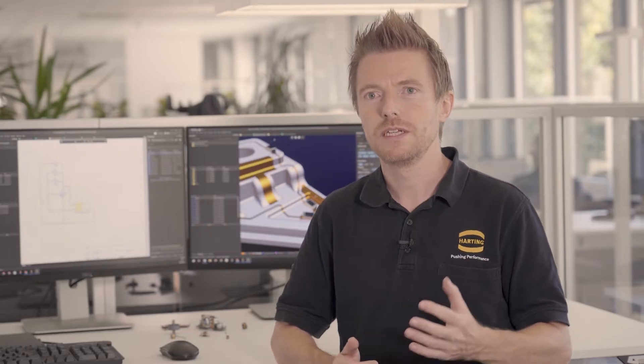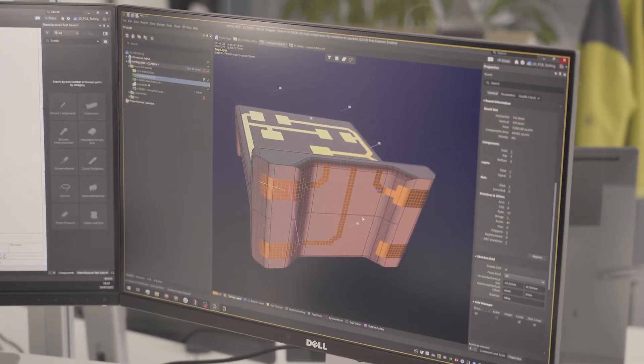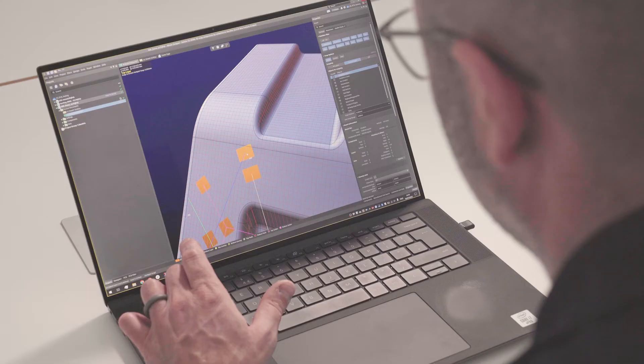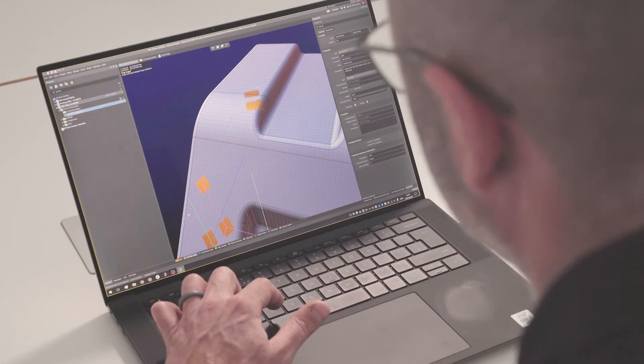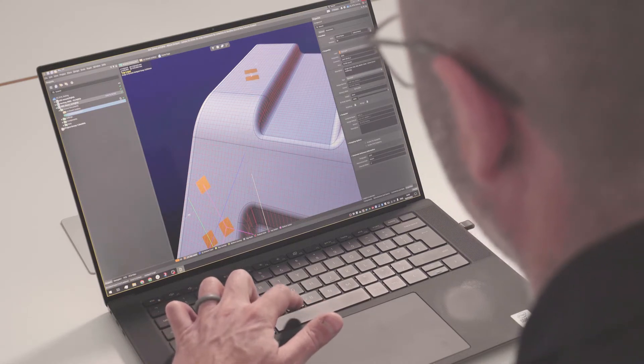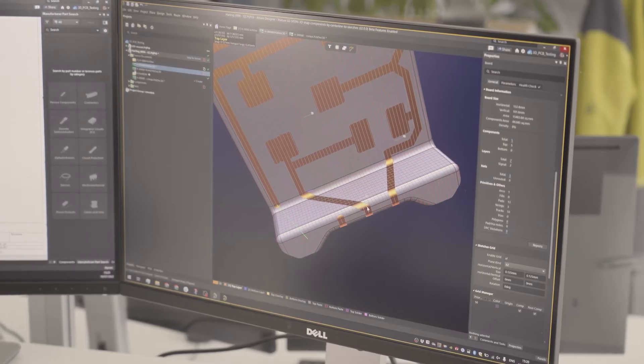In the past, 3D circuits were designed in two different programs. Now with Altium, we can do the layout directly on a plastic surface, and this is a really big benefit — having this tool.